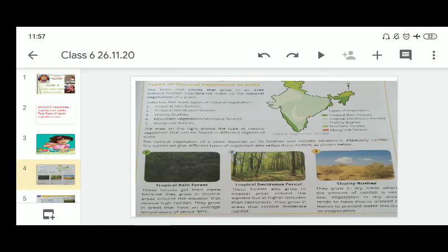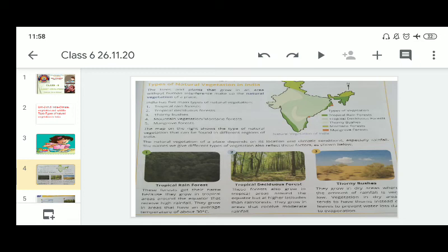The five types are: tropical rainforest, tropical deciduous forest, thorny bushes, mountain vegetation, and mangrove forest. Tropical rainforests get their name because they grow in tropical areas around the equator that receive high rainfall. They grow in areas that have an average temperature of about 30 degrees centigrade. Tropical deciduous forests also grow in tropical areas around the equator but at higher latitudes than rainforests — they grow in areas that receive moderate rainfall. Thorny bushes grow in dry areas where the amount of rainfall is very low. Vegetation in dry areas tends to have thorns instead of leaves to prevent water loss due to evaporation.